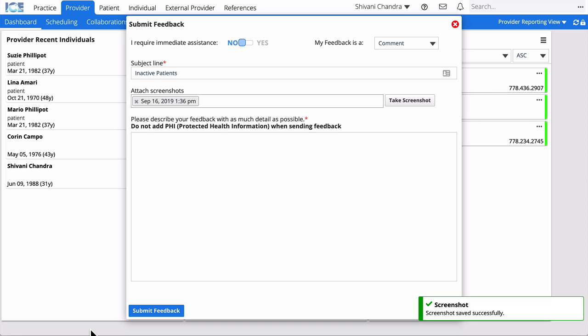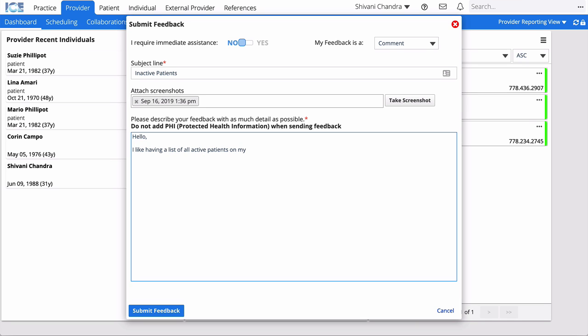And then enter your feedback into the text area. Once you're done, select Submit Feedback.